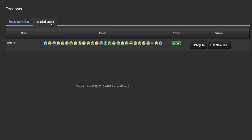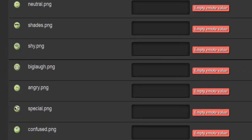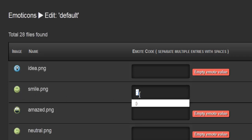In the installed pack tab you'll find all the default smileys — quite a lot of them — with status shown as active, along with configure and generate XML file options. To have any of these actually used, you need to go and configure them. There you'll find the list of icons with a field next to each one for the emote code.